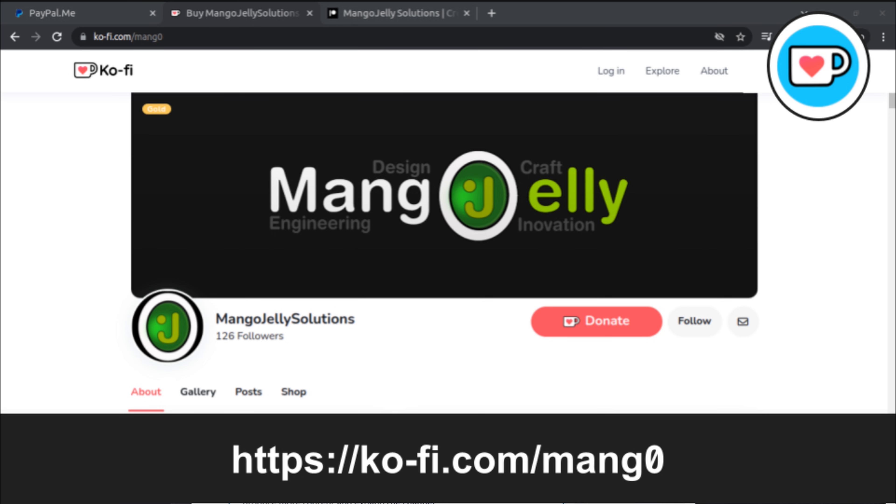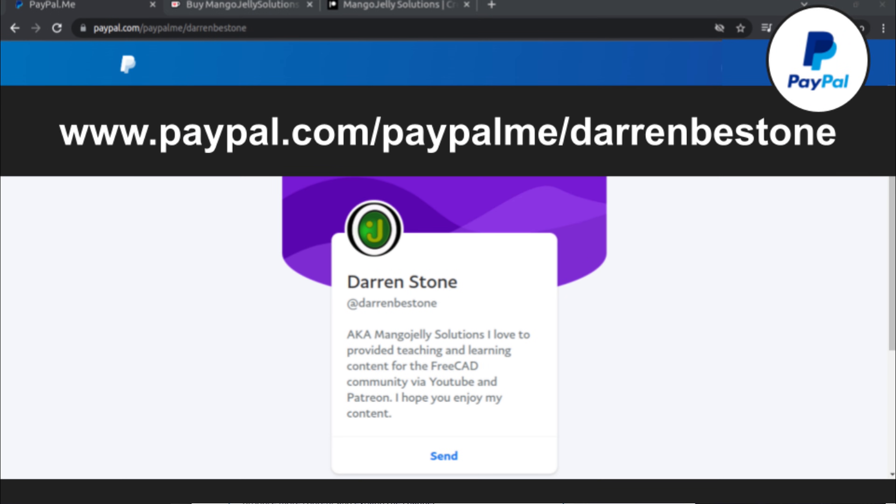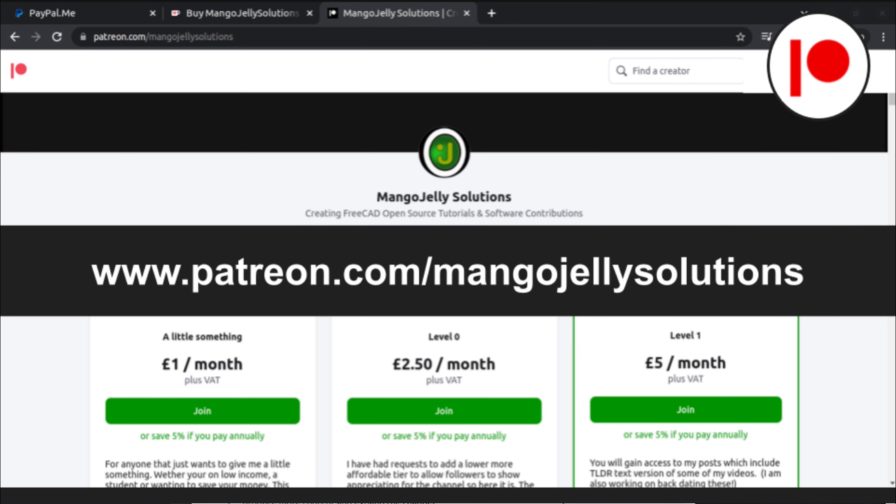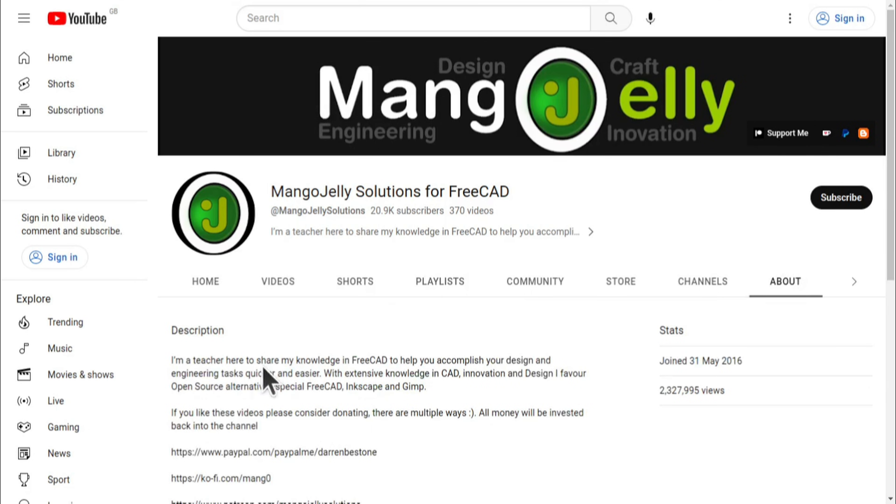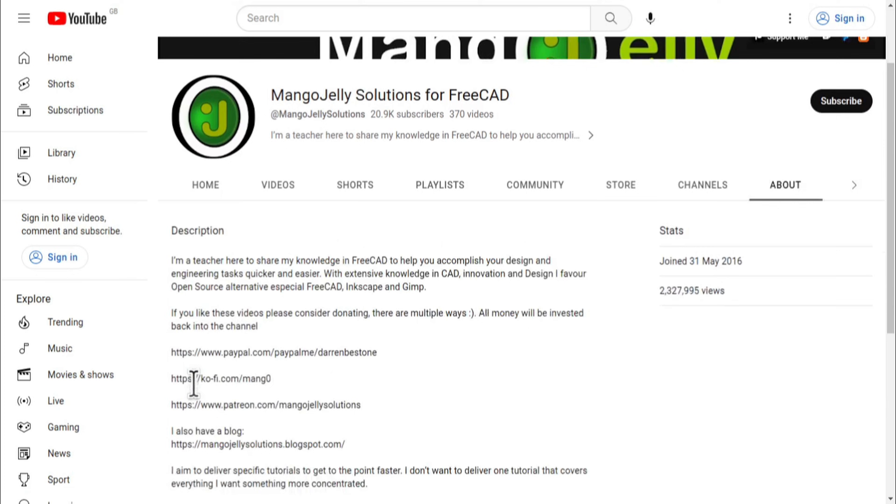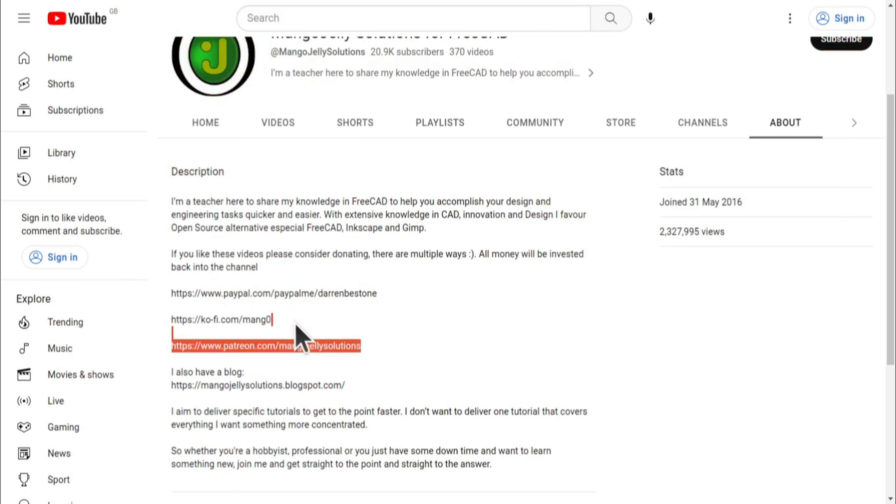If you like what you see and you want to donate to the channel, then you can do so via Ko-Fi at ko-fi.com/MANGO or via PayPal at paypal.com/paypalme/DarrenBEStone. I also run a Patreon where you can get early access and additional content and that's at patreon.com/MangoJellySolutions. Links can be found in the channel header on the About page or in the descriptions of these videos.